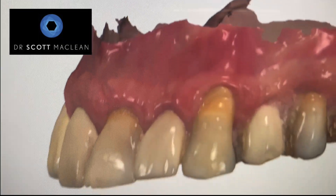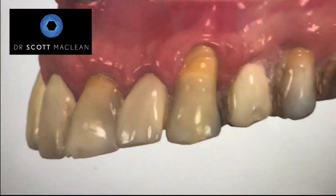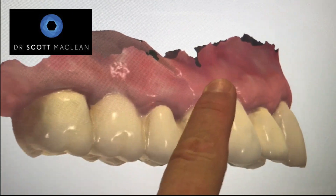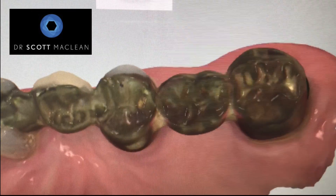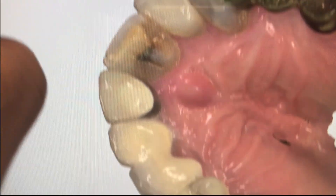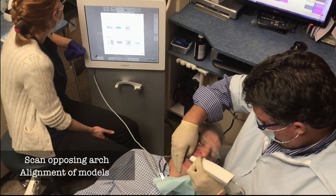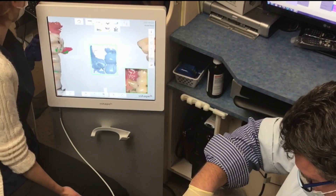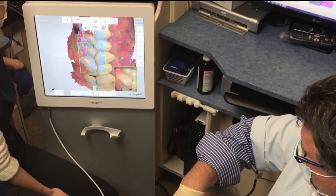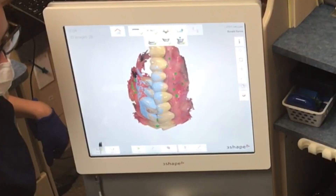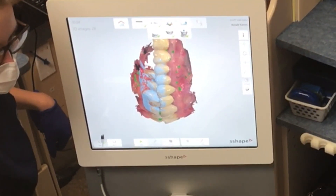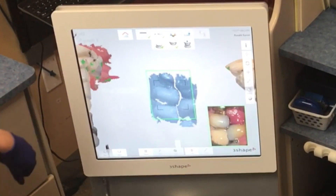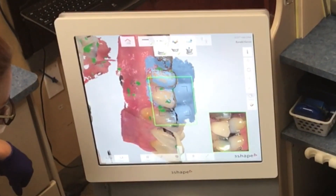We'll be placing the implant to adapt so we can create the ideal emergence profile and have the same look on the other lateral. We're going to scan the opposing arch and then do an alignment, which is like mounting your models on an articulator. You want to pull this slowly forward from the back and stitch these two models together — you'll hear this kind of magic wand sound as they find themselves.